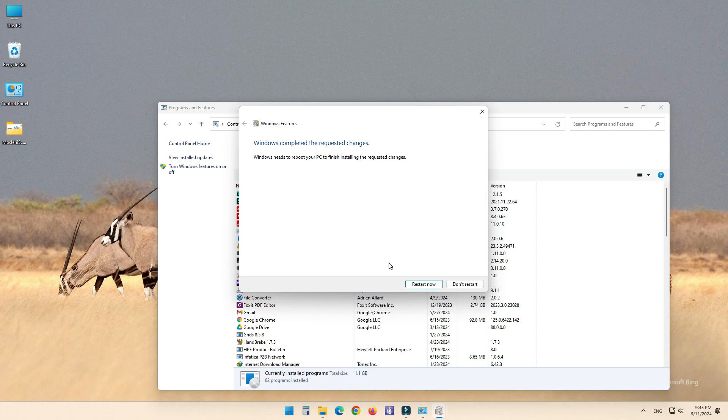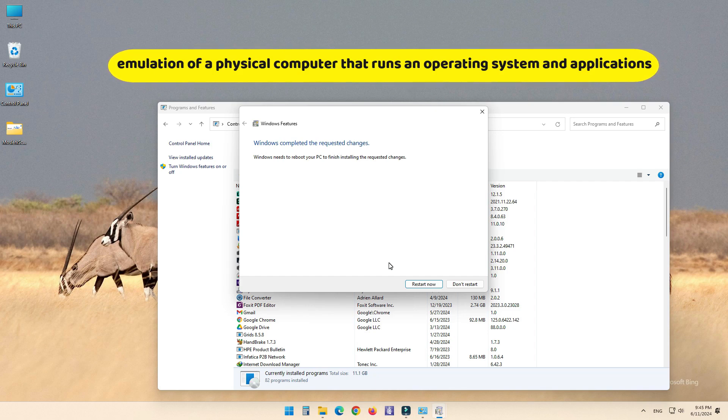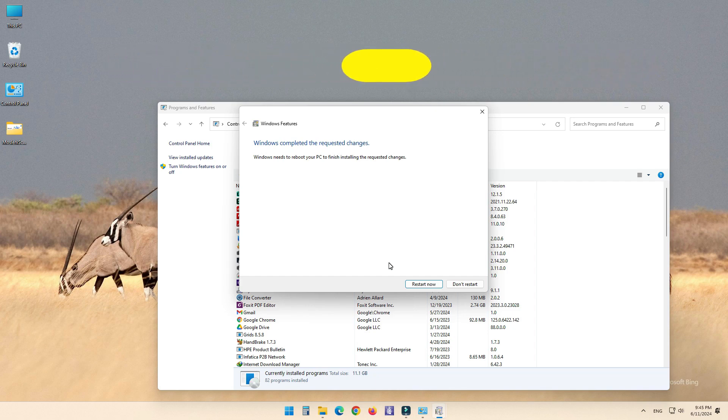Keep in mind, a virtual machine is a software emulation of a physical computer that runs an operating system and applications just like a physical computer.